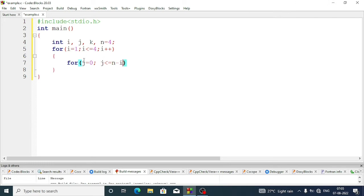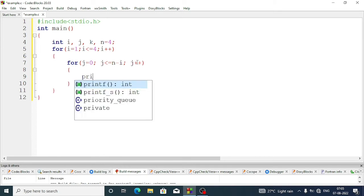We'll start j from zero, otherwise we won't get enough spaces. j less than or equal to n minus i. First time j is zero and the condition is n minus i, which is 4 minus 1, that is three — so it will go three times. This way first time we'll get three spaces, then two spaces, then one space, and the fourth line has no spaces. Then j plus plus, bracket close.